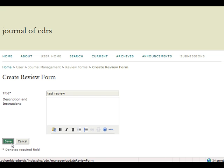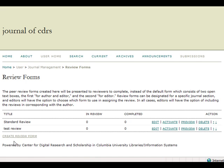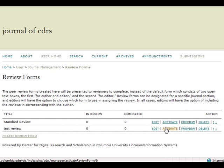Once you click Save, your new review form will appear on the newly loaded page, along with any other previously created ones. You are also given different action options: Edit, Activate, Preview, and Delete.